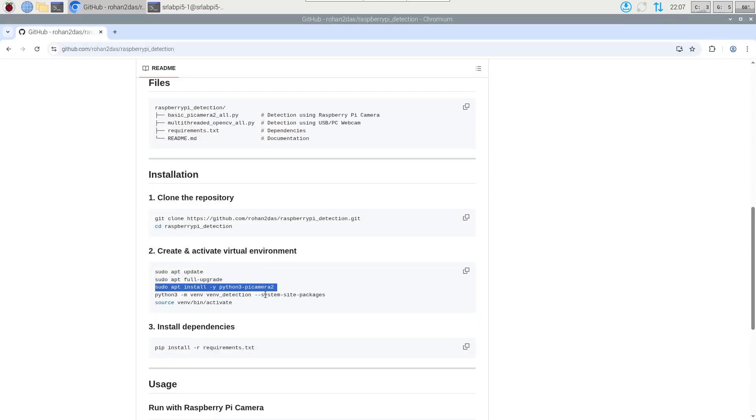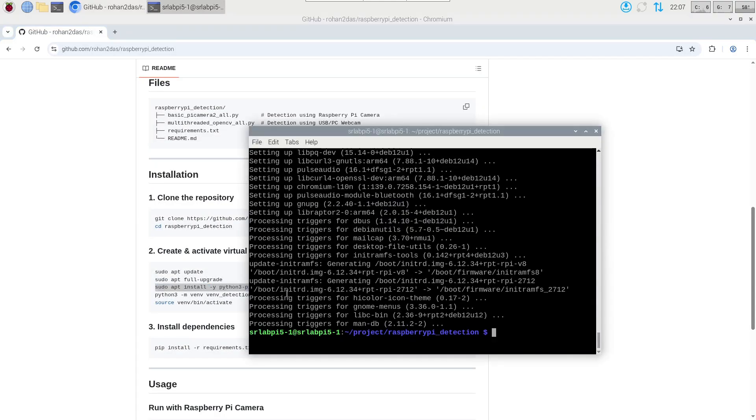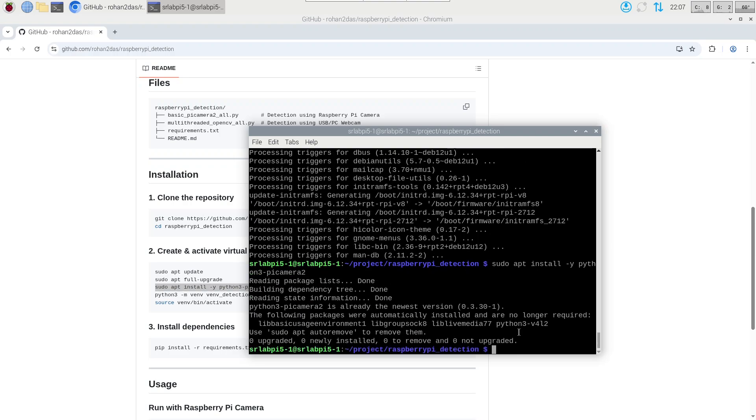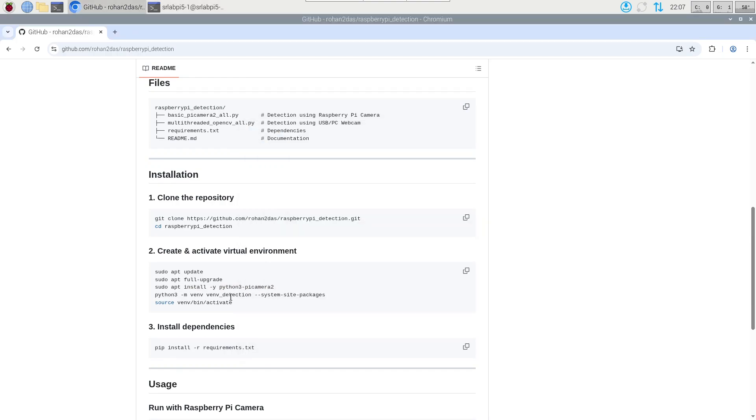We have to install one library called picamera2 that will help us in using the camera inside our code. In my case that module is already installed, so in your case it might take some time to install it accordingly.